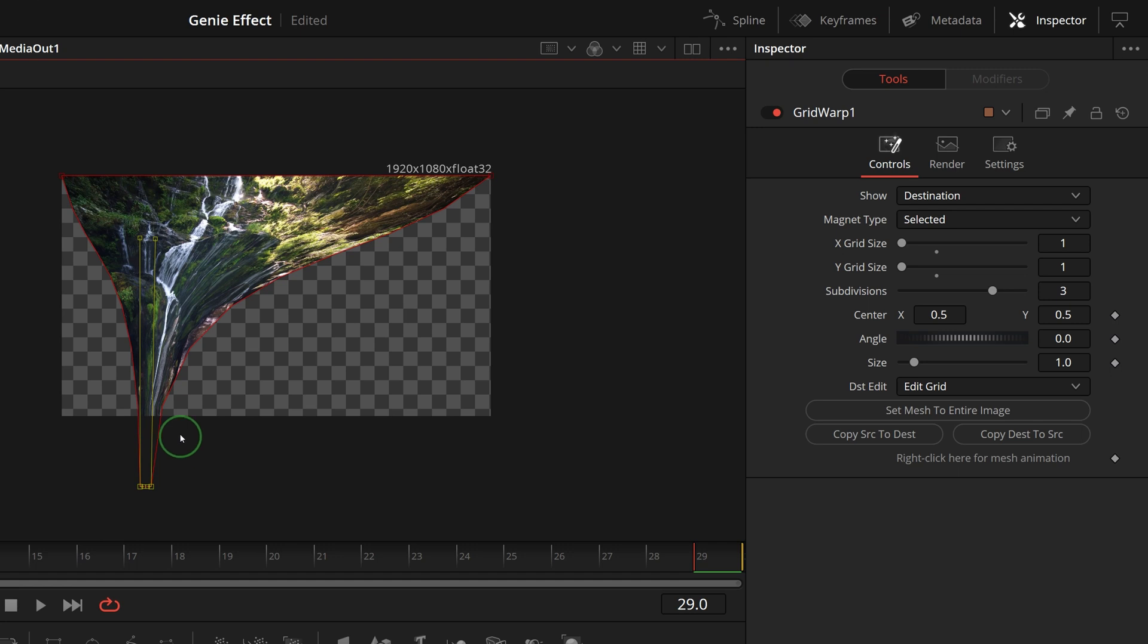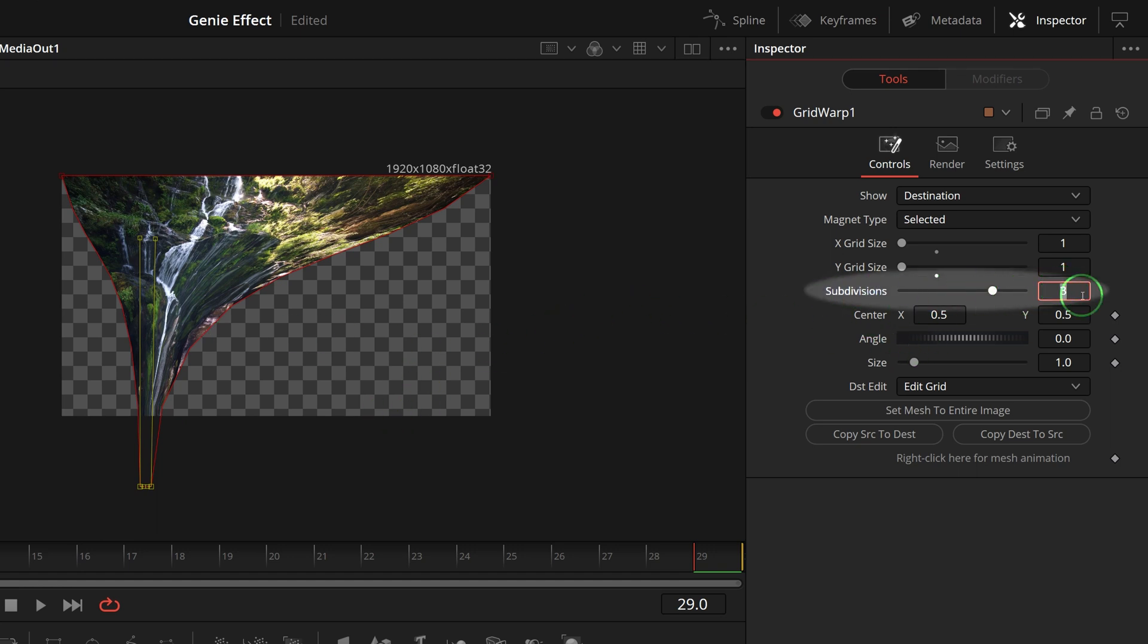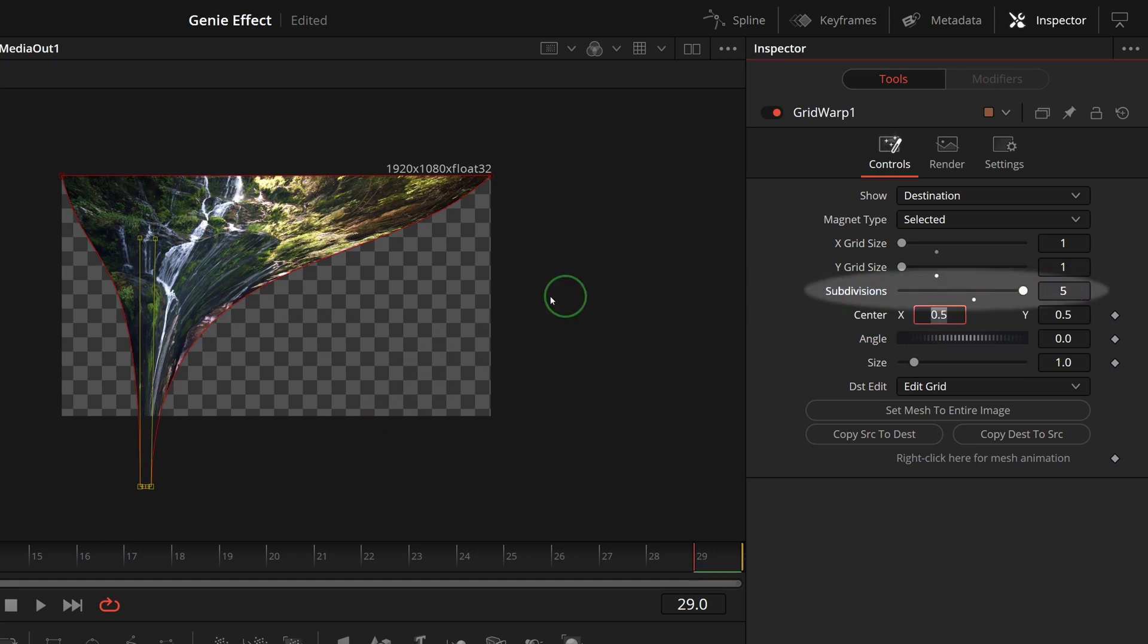You may have noticed that the curve is not smooth, that's because of the lack of subdivisions. Go to the inspector and increase the subdivisions to 5, now we have a smooth curve.